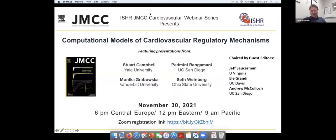Welcome everyone to another ISHR JMCC webinar. This is a special issue JMCC webinar on computational models of cardiovascular regulatory mechanisms. We've got three guest editors of the special issue: Jeff Sosserman from University of Virginia, Ella Grandy from University of California Davis, and Andrew McCulloch from University of California San Diego. I'll leave it to you guys now to introduce the speakers and hope you have a wonderful webinar.